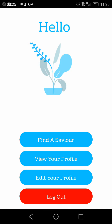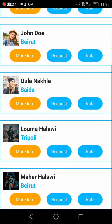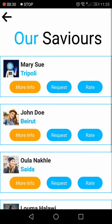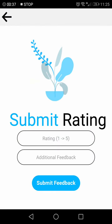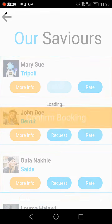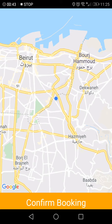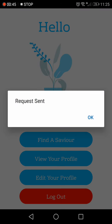For the main feature, you will find one of our saviors, the other kind of user. You can see the city that they're in, and you can see more information about them with the profile button. You can rate them if you have already met with this person. You can submit a rating and request their service. This will open up a map for you with your location, and you can confirm the booking.